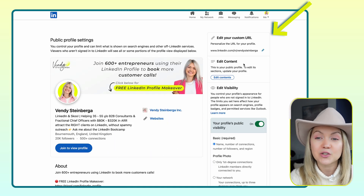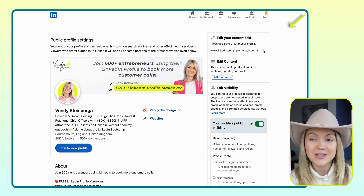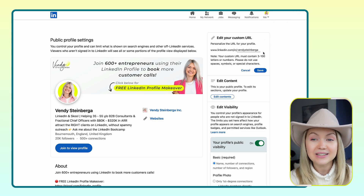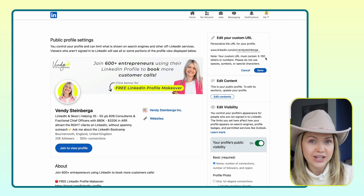Now at the top, you'll see 'Edit your custom URL'. You can double-click there and change it.